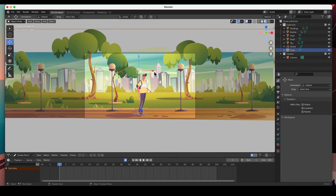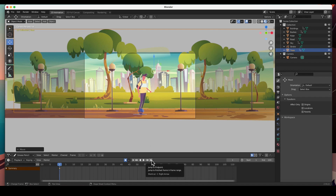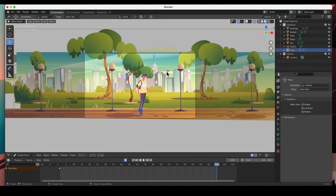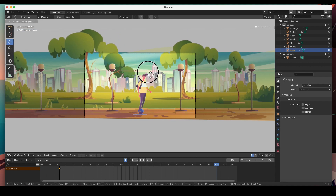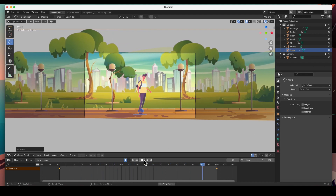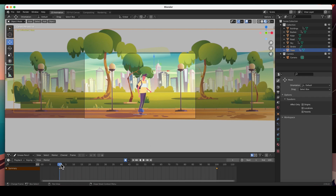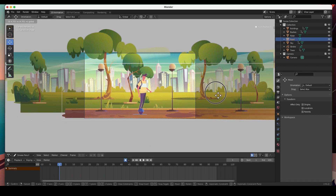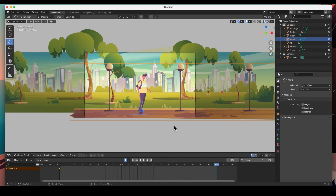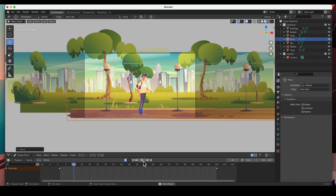Next is the middle ground — the trees. I'll select them, create a keyframe, move them over a bit, then go to the end point and move them farther than the bushes because they're closer to the foreground. Finally the foreground road — I'll start it at a position and at the end move it quite a bit. Hit Play — he's moving, you can see the background layers moving at different speeds. That's it!